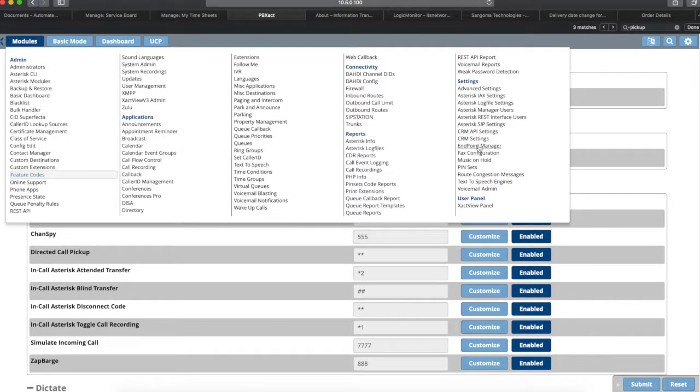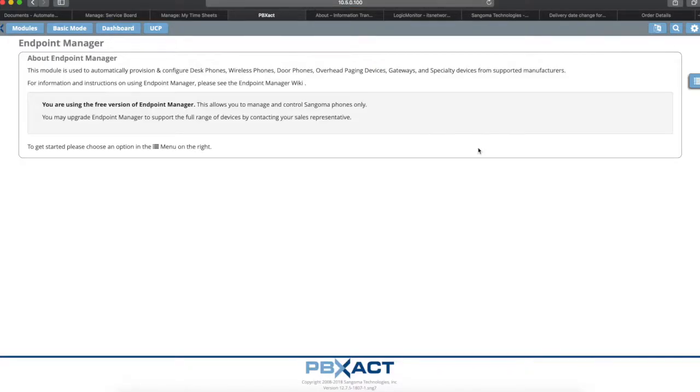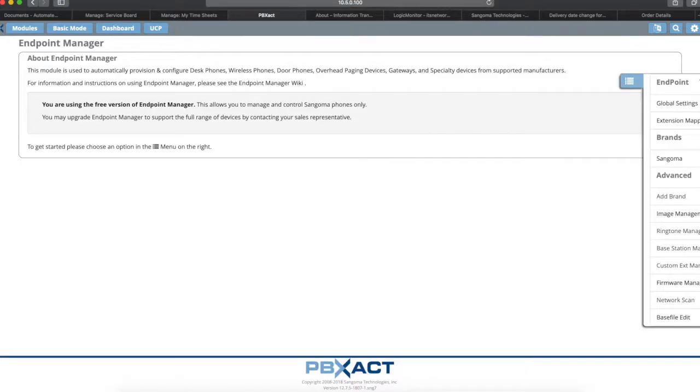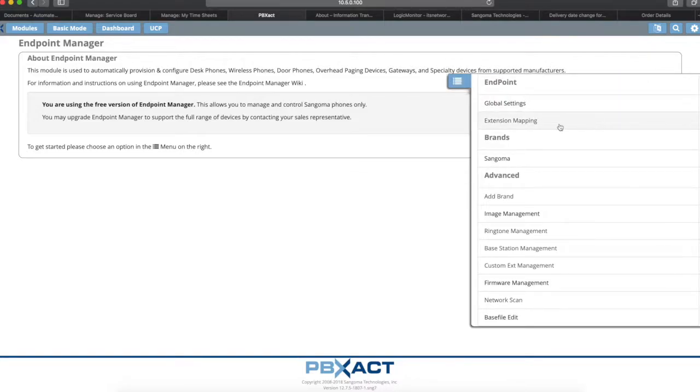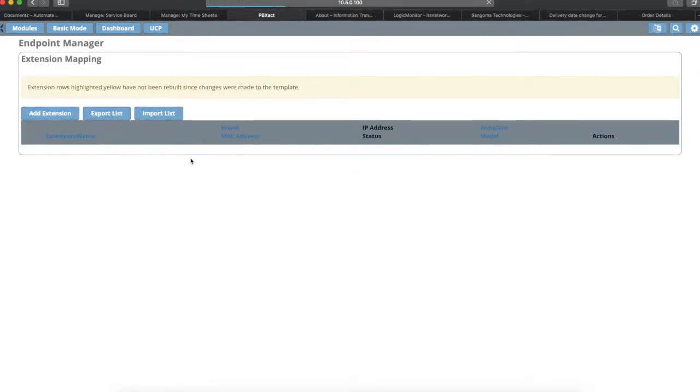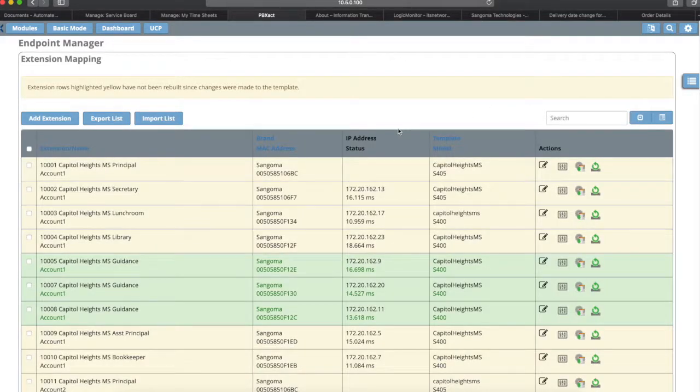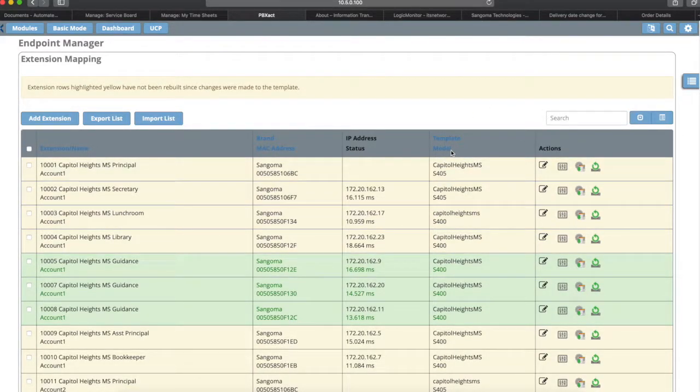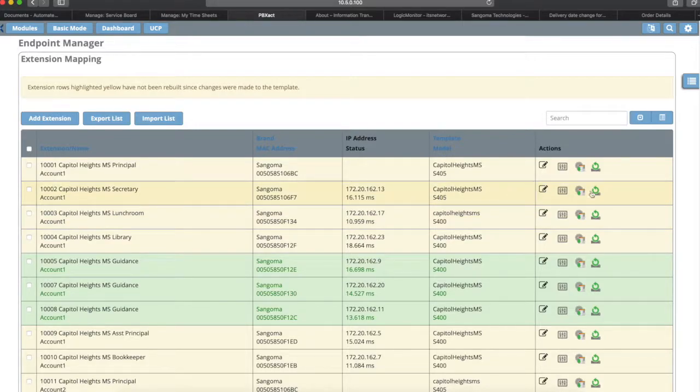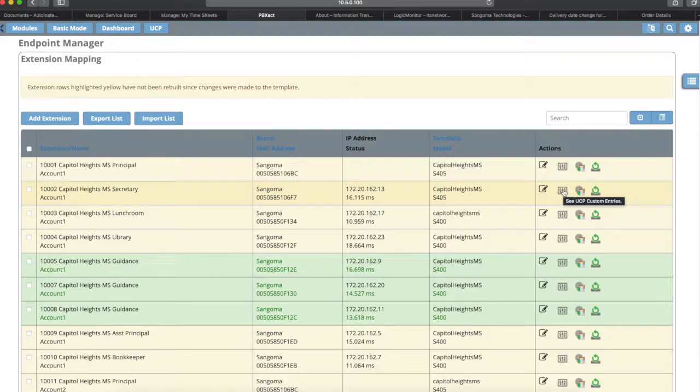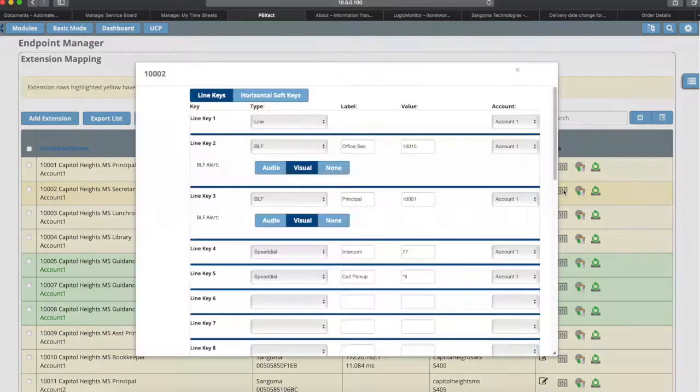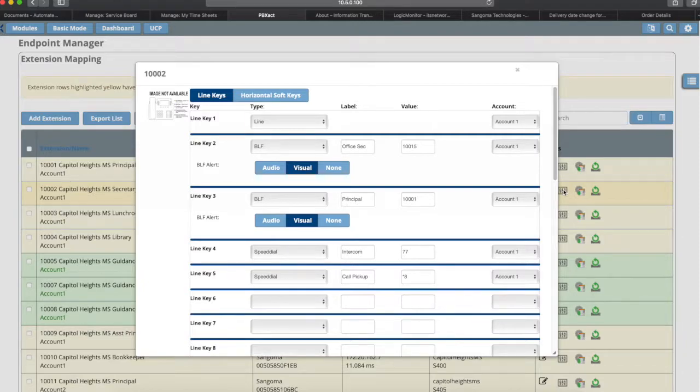We're going to go to modules and then we're going to go to endpoint manager. This is done on the endpoint manager device configuration. Then we'll click the button on the right-hand side, go to extension mapping, which will bring up our device and extension maps. As you see here, we have all of these extensions. We're just going to select the 10,002 for now.